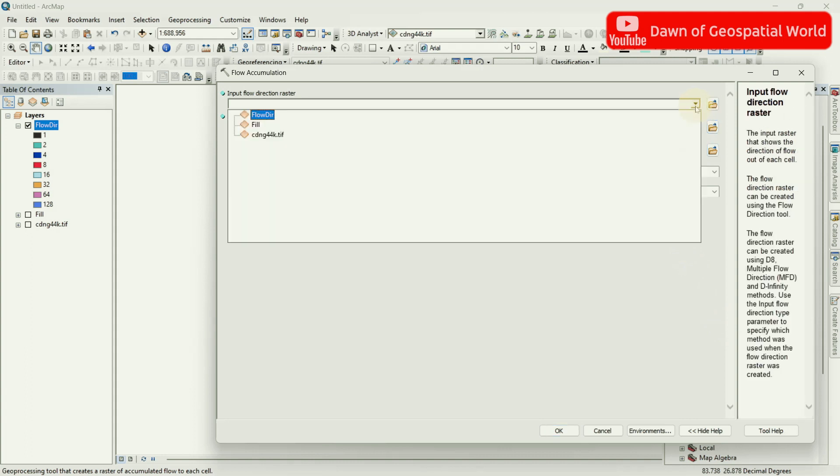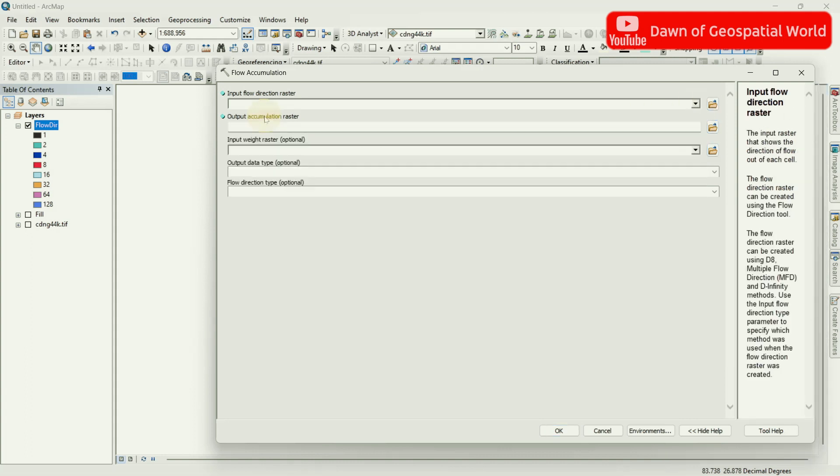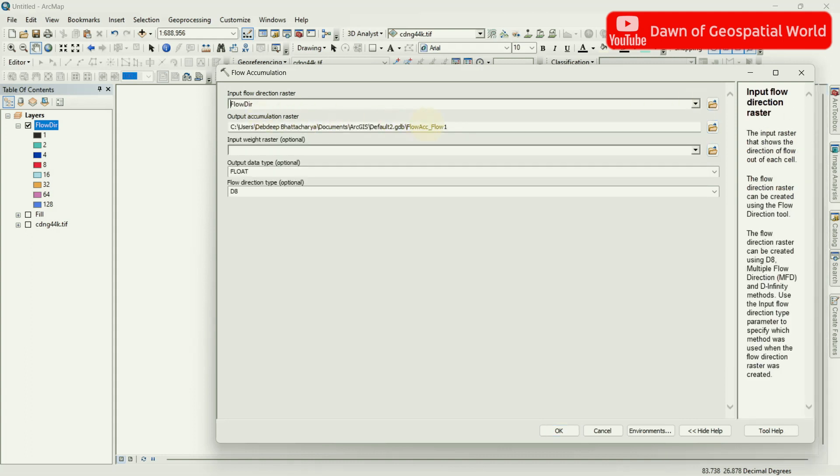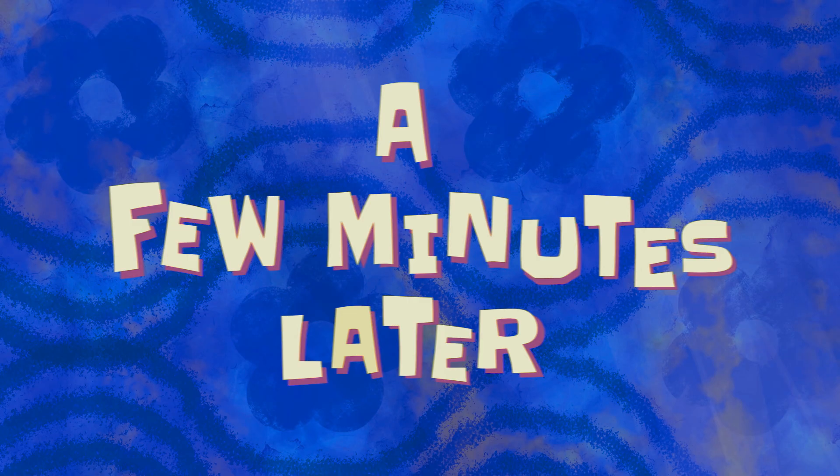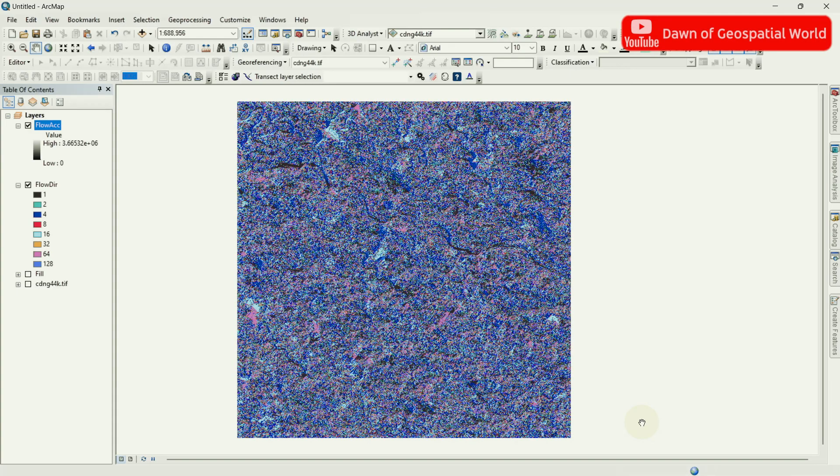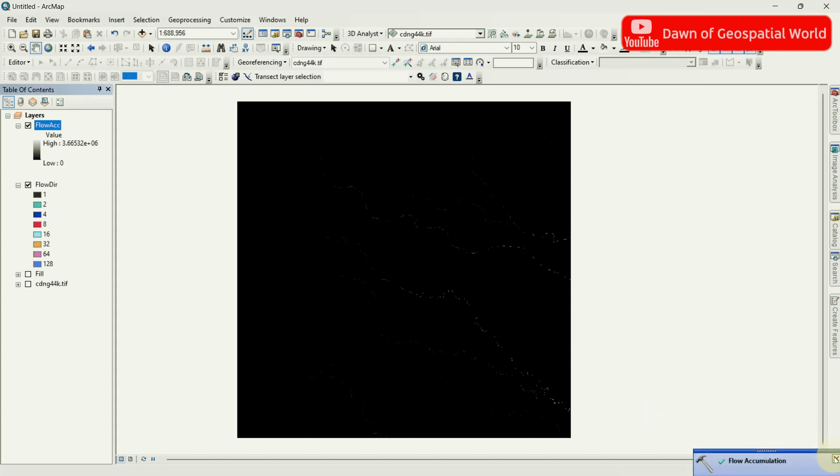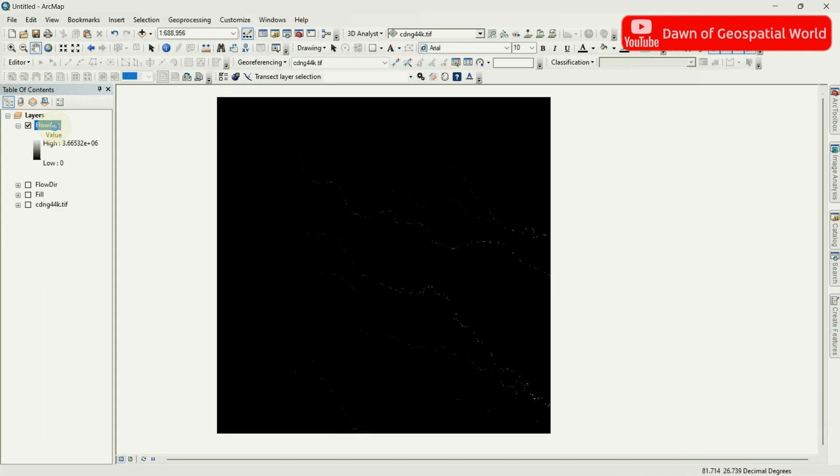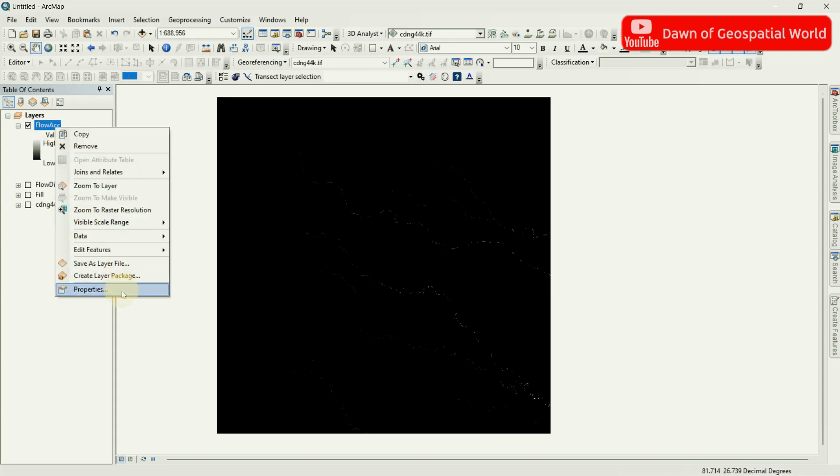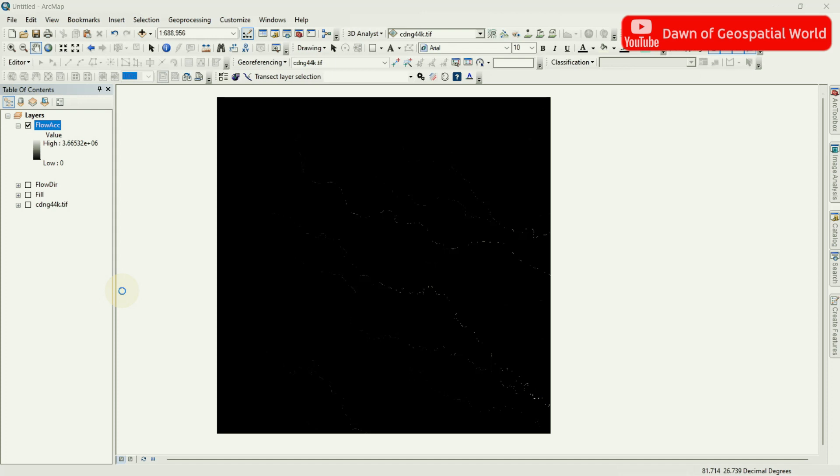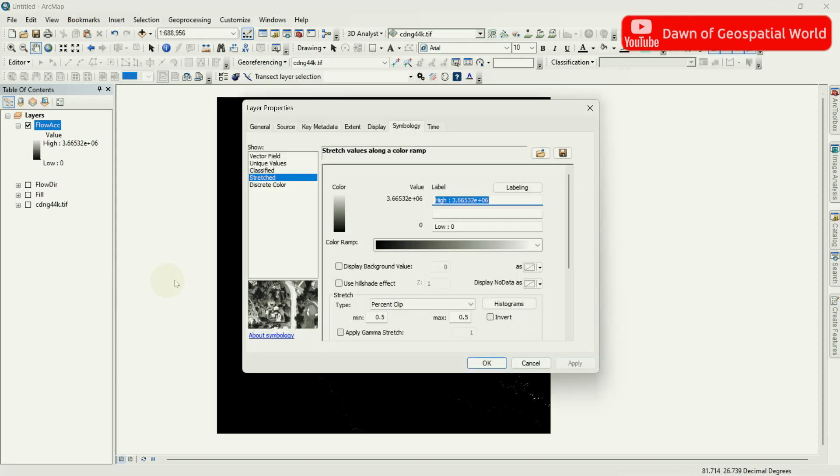Select DEM as input and run the tool. After some processing, Flow Accumulation raster will generate. Go to Properties of this raster and change its Symbology as Classifier.